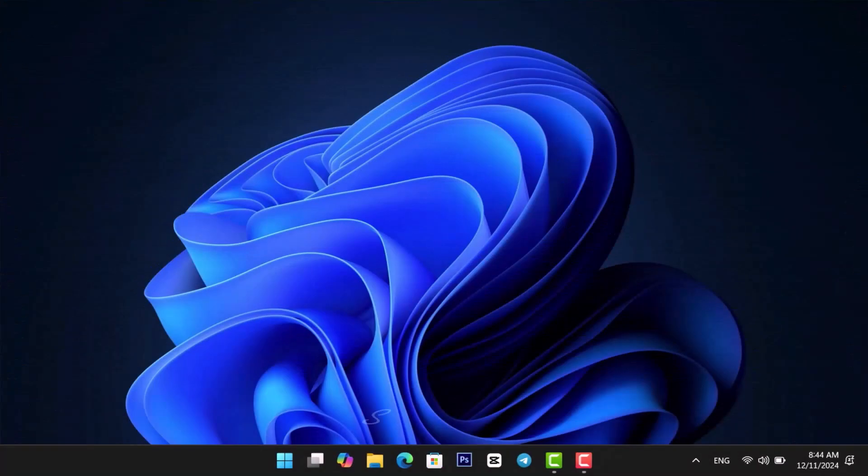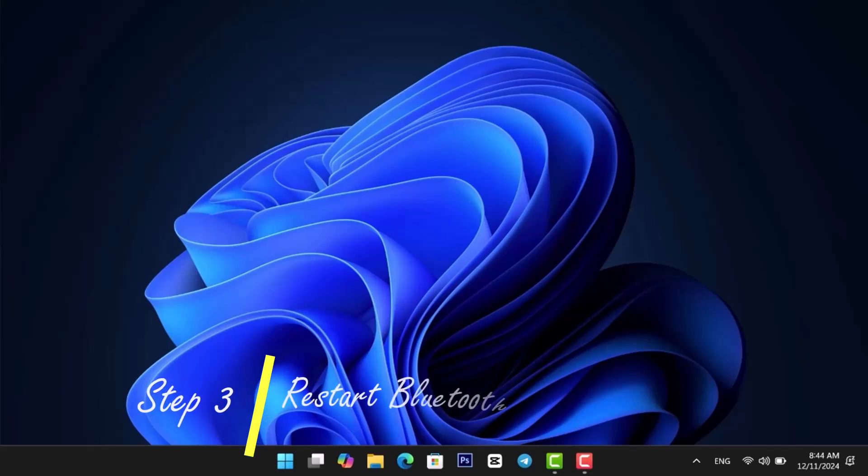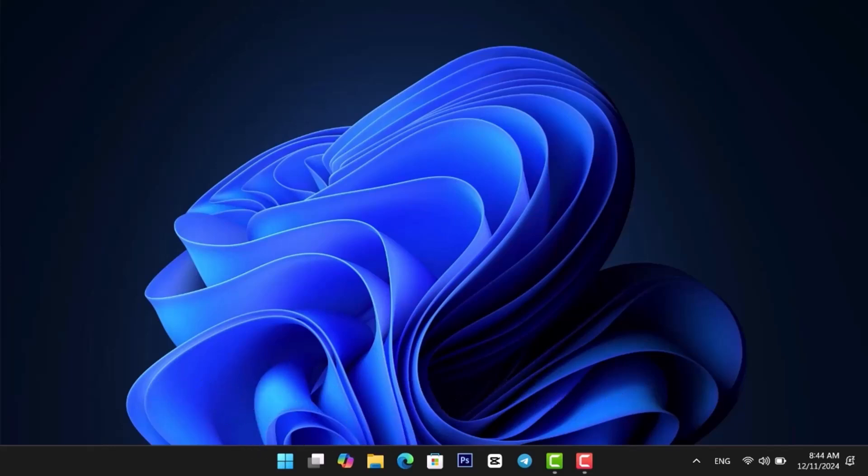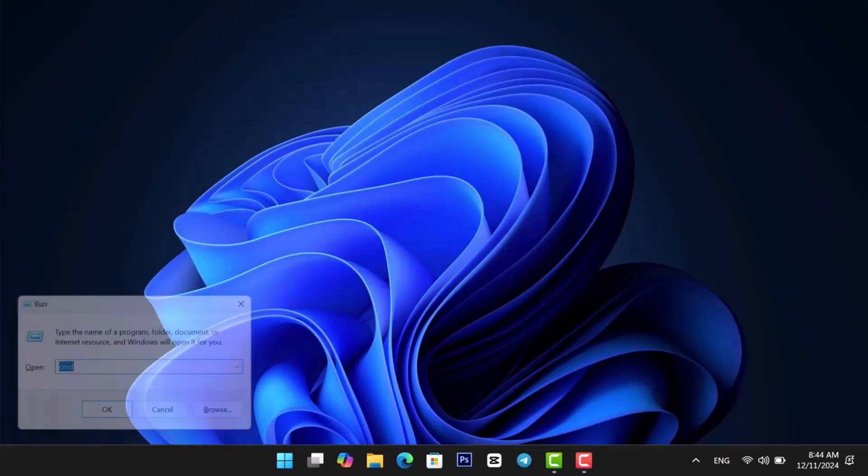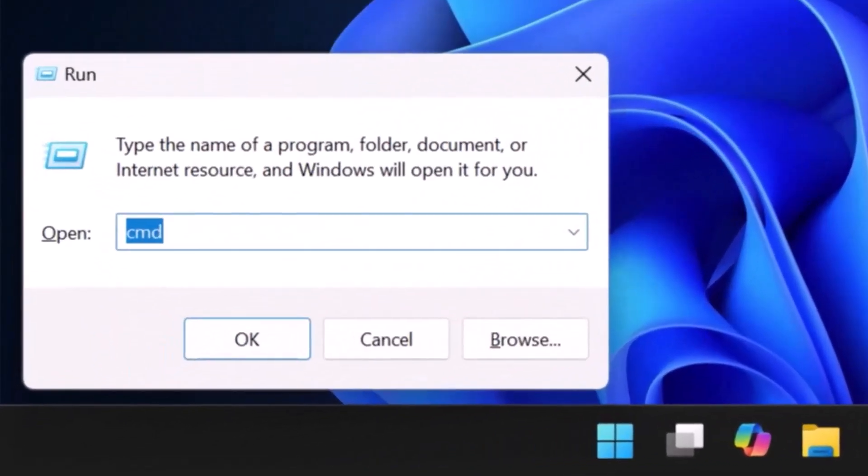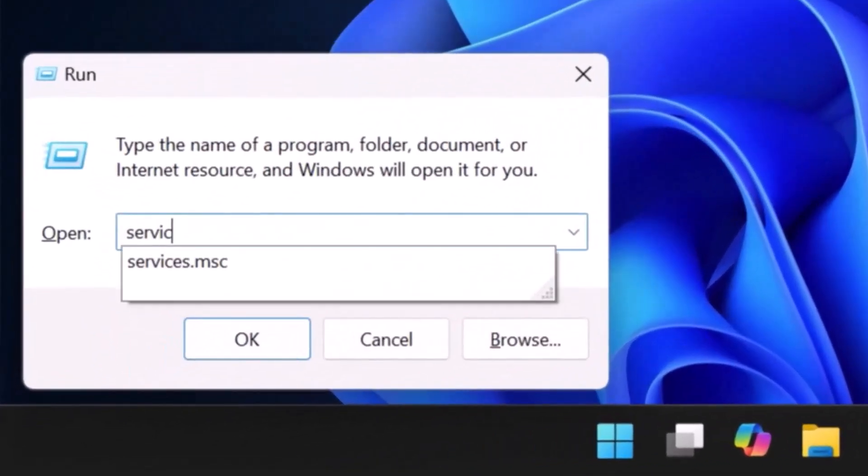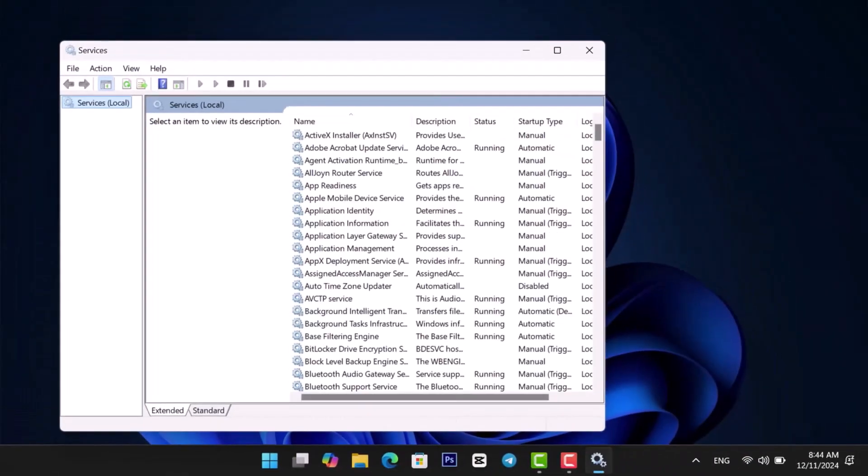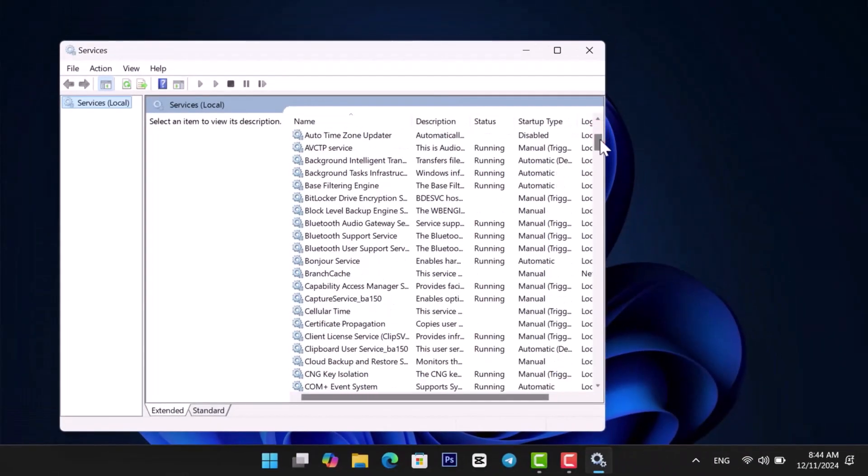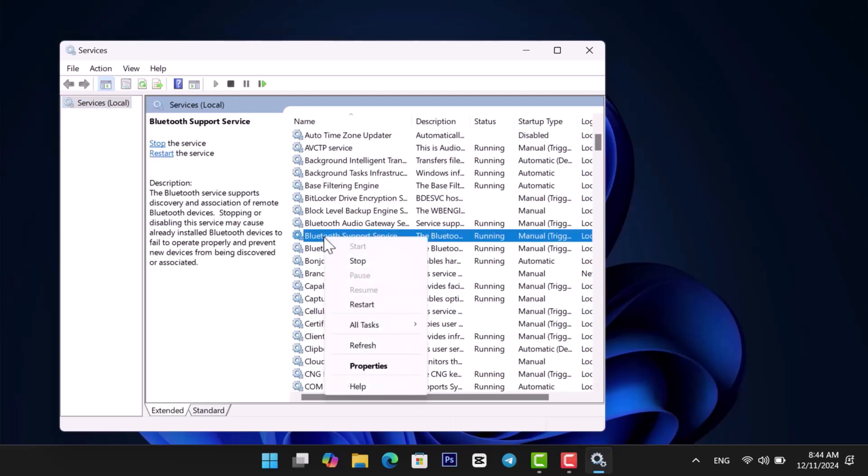Sometimes, Bluetooth services may be disabled. Here's how to restart them. Press Windows Plus R on your keyboard. Type Services.msc and hit Enter. In the Services window, find Bluetooth Support Service. Right-click it and choose Restart.